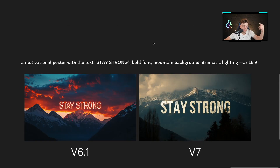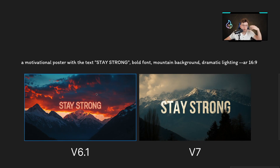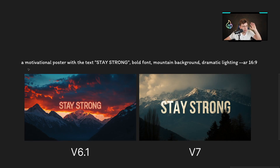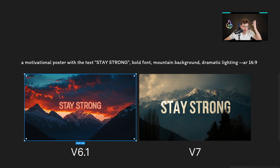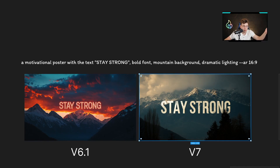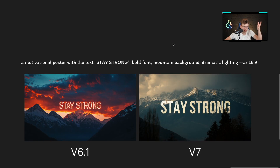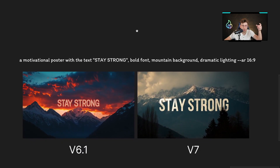In the last example, I wanted to provide some text and see how it works. With Midjourney, we still have some problems — for example, we can't generate long-form text right now. However, for a motivational poster with the text 'Stay strong', bold font, mountain background, and dramatic lighting — version 6.1 gives something very coloristic and vivid with the text in red, while version 7 gives our bold font in a more minimalistic style. It's a completely different result, showing how these models differ in so many cases.